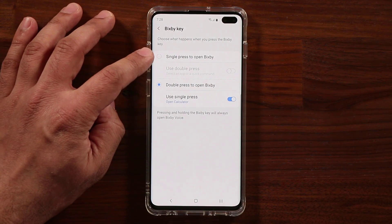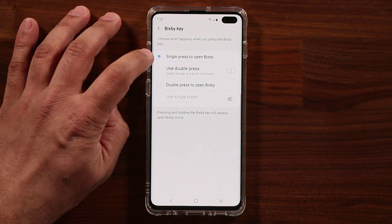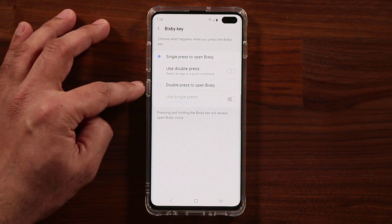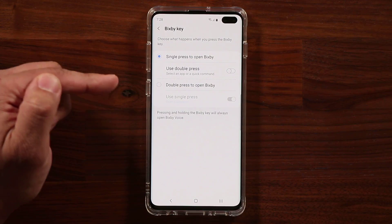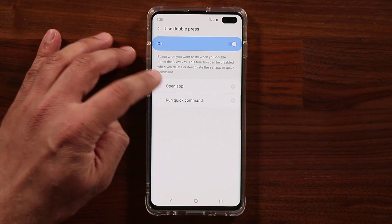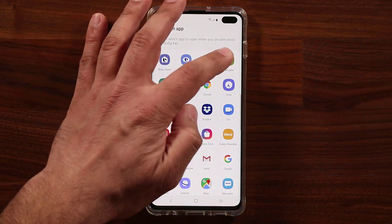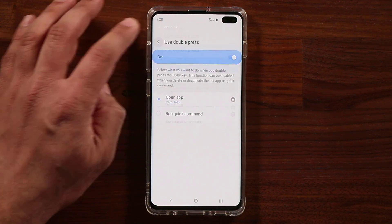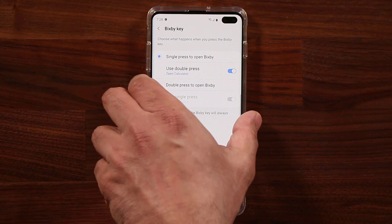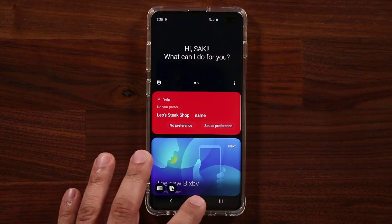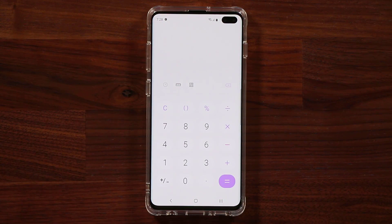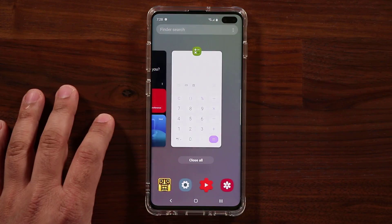These options are a bit tricky. You can set a single press to open Bixby and use the double press on the Bixby key to launch another application. If you enable this, you tap on 'Open an App' and pick any app you want. So a single press opens Bixby, and a double tap launches the calculator, for example.